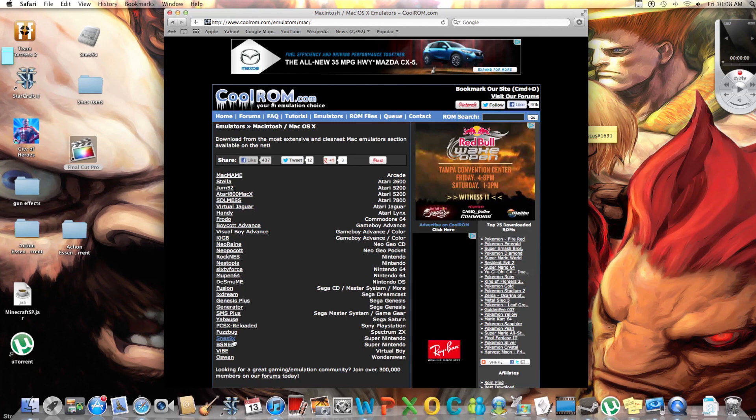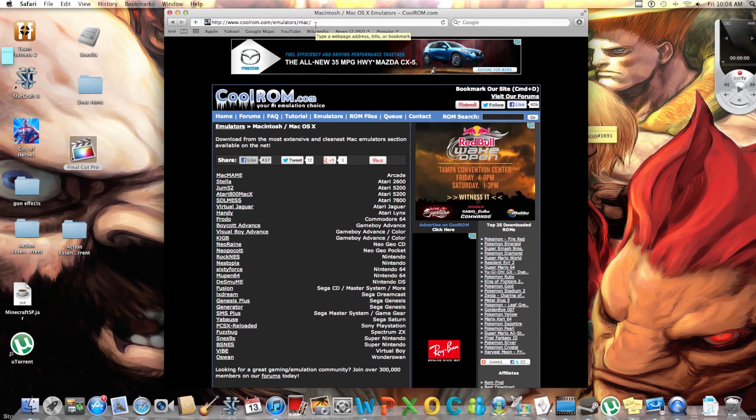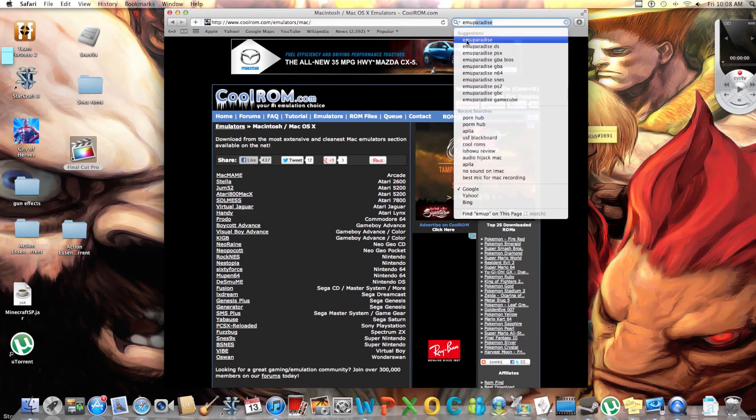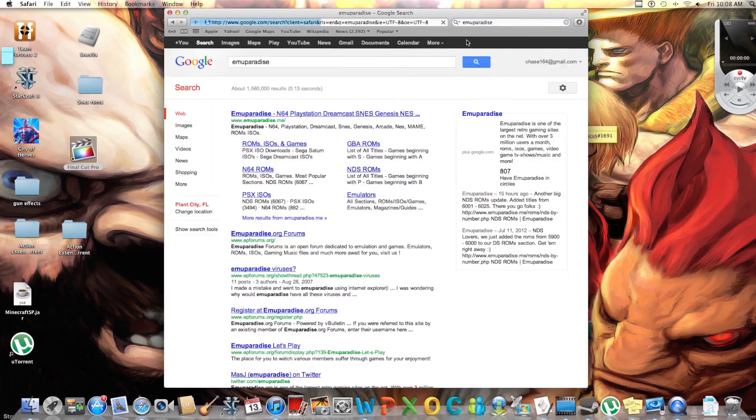So I recommend picking that up. You can get your ROMs here from coolrom, but I've had a couple issues lately with them, so I'm not a huge fan of using them for getting my ROMs. But they have great emulators and they have a place where you can get all your emulators. So what we're gonna do is go to Emu Paradise.